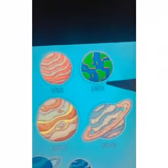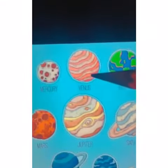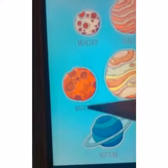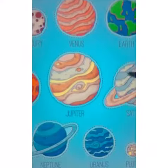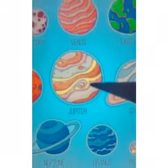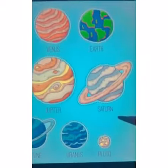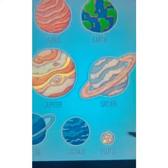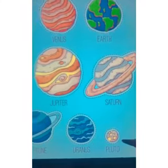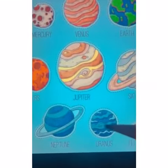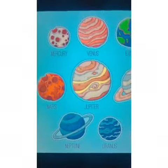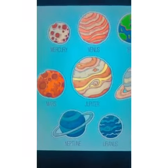Here you can see Earth, Venus, Mercury, Mars, Jupiter, Saturn, Pluto, Uranus, and Neptune.